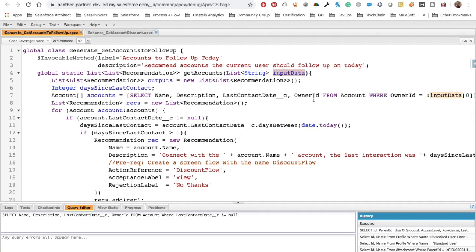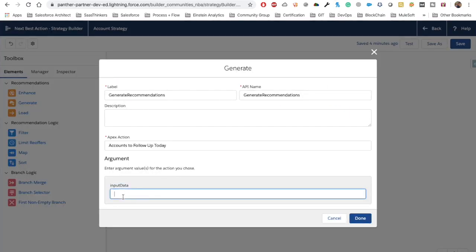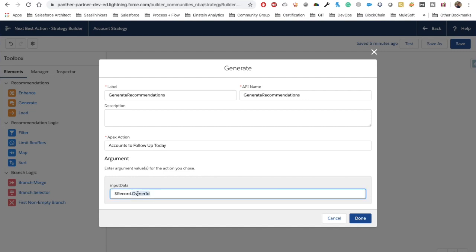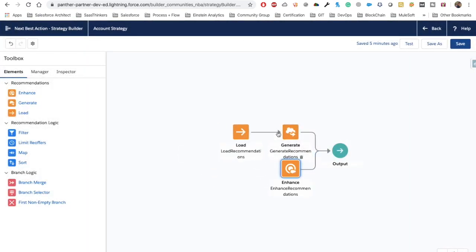For input data, we are passing the Owner ID — the ID of whatever user is logged in. What we are going to pass is $Record.OwnerId. That means if I am logged into the system I will see all the accounts which I need to follow up. Now let's click Done here and rearrange the elements.